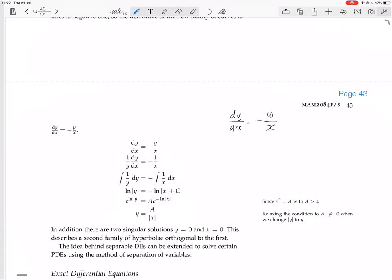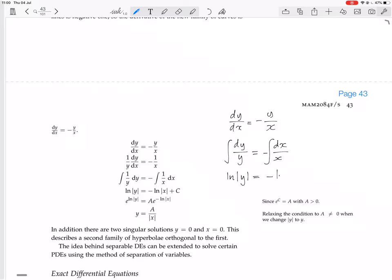We're trying to solve dy/dx equals minus y over x, trying to find y. So we can divide both sides by y and multiply both sides by dx, giving dy over y equals minus dx over x. And you integrate both sides.